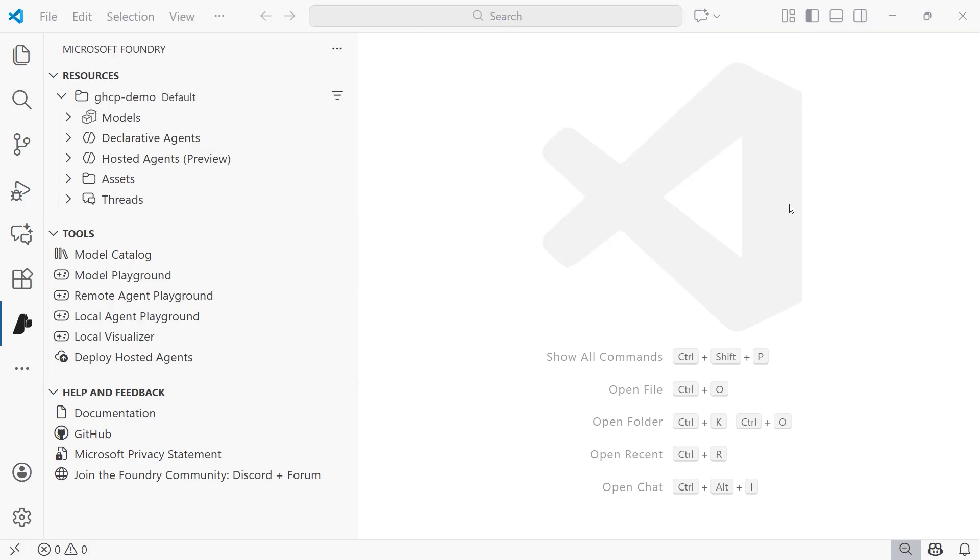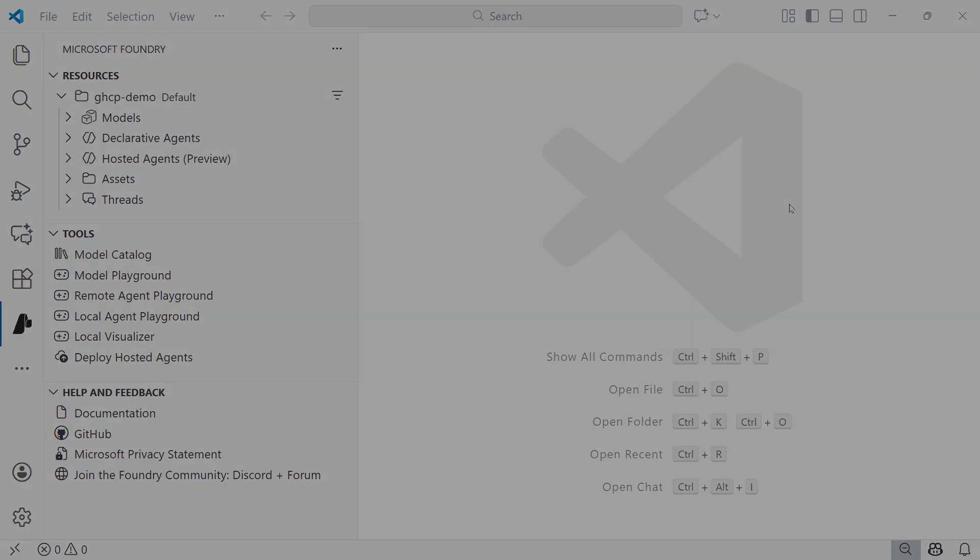And those are the steps for setting up your VS Code environment for using GitHub Copilot with the AI Toolkit tools and Microsoft Foundry.